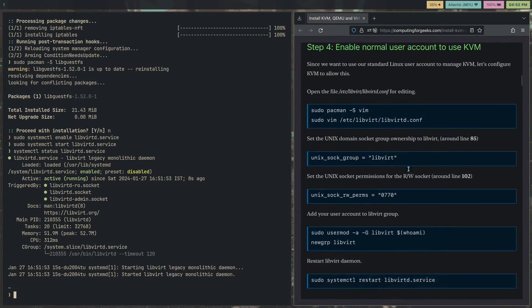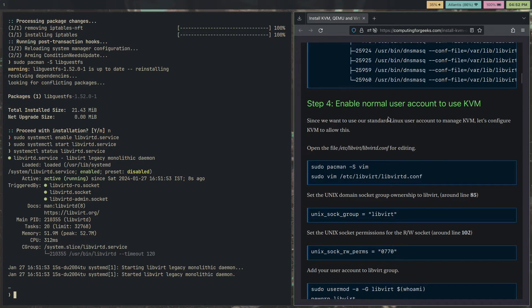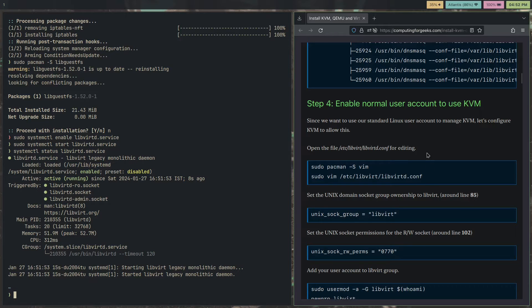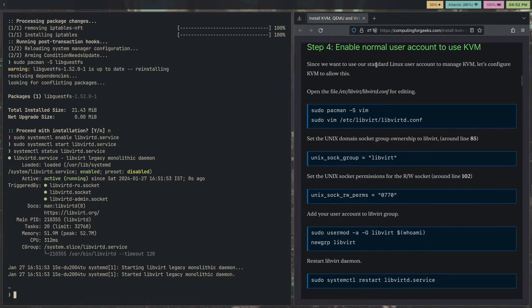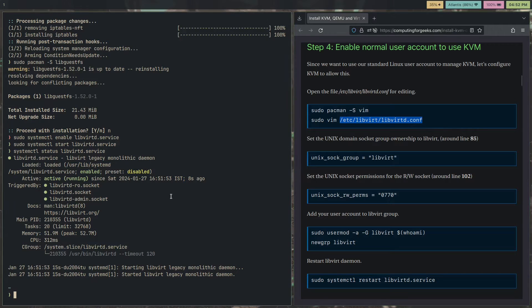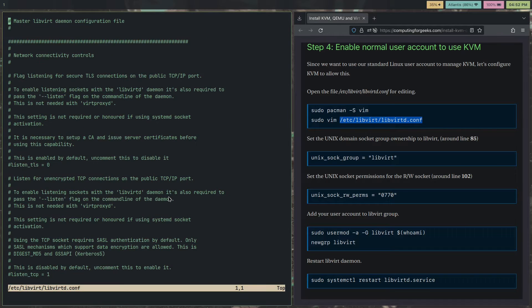We need to enable our normal user account to use KVM. Usually, creating virtual machines is sort of like a task that's left up to the root user, but we want to be able to do that as well as a normal user. We're going to enable that functionality now. Use Vim and open this file. I'm going to be using Neovim for this purpose. Libvirt, libvirtd.